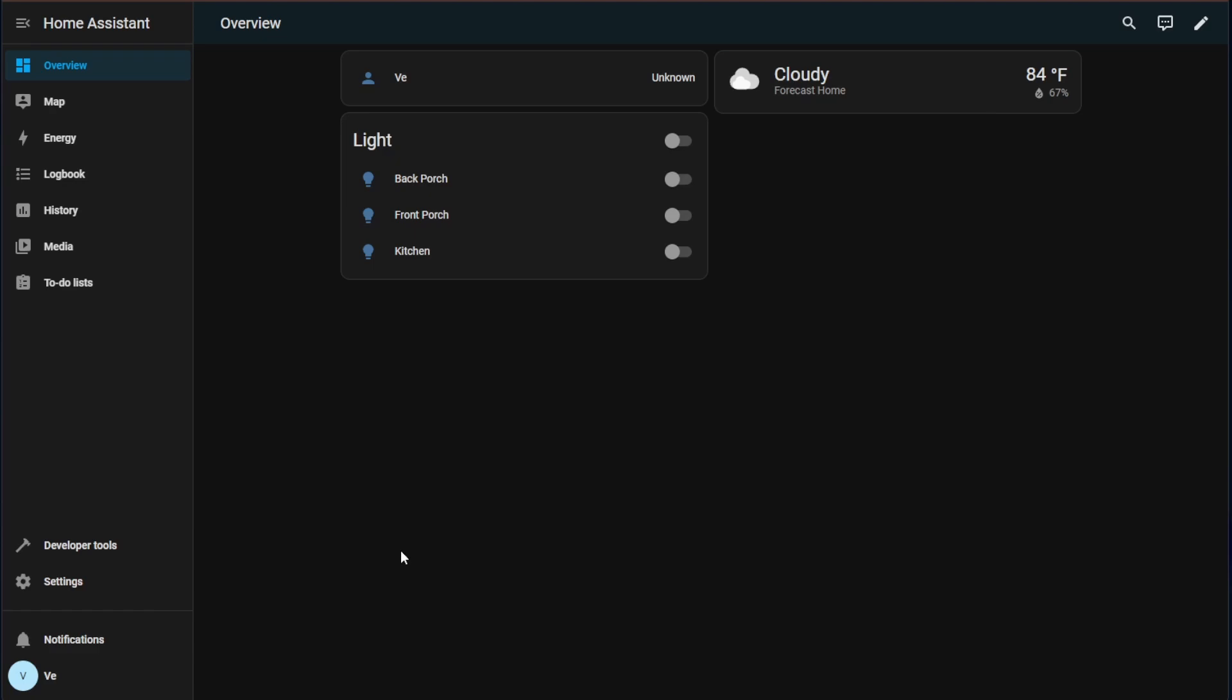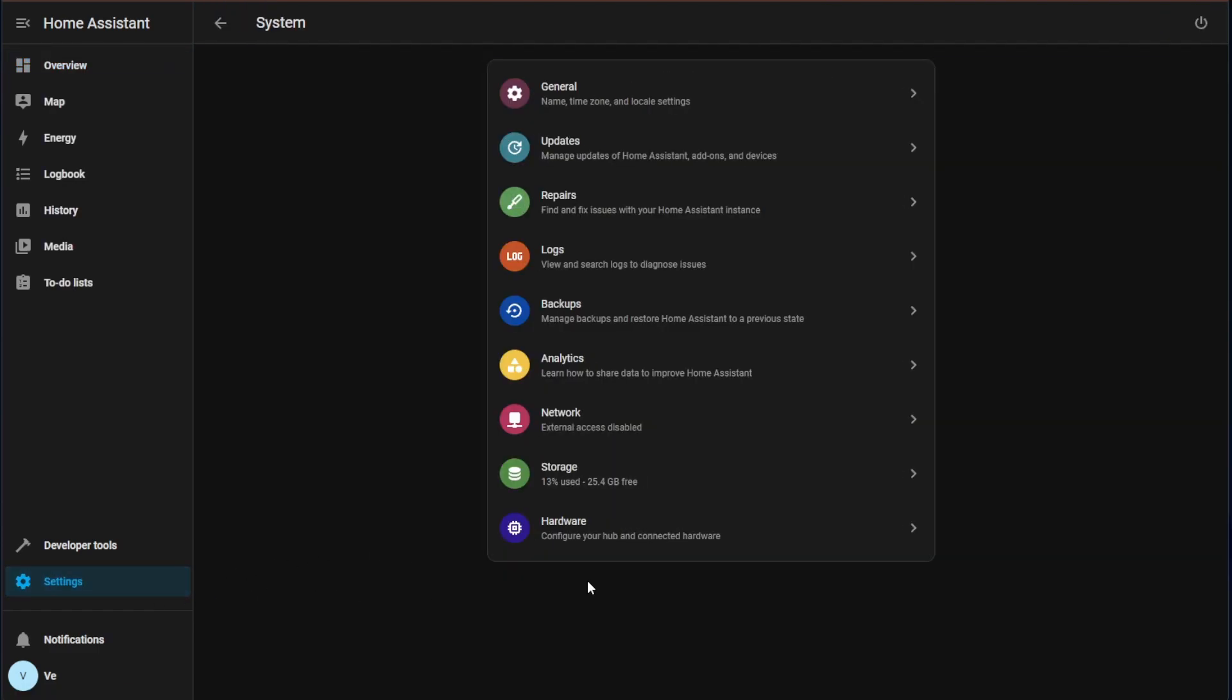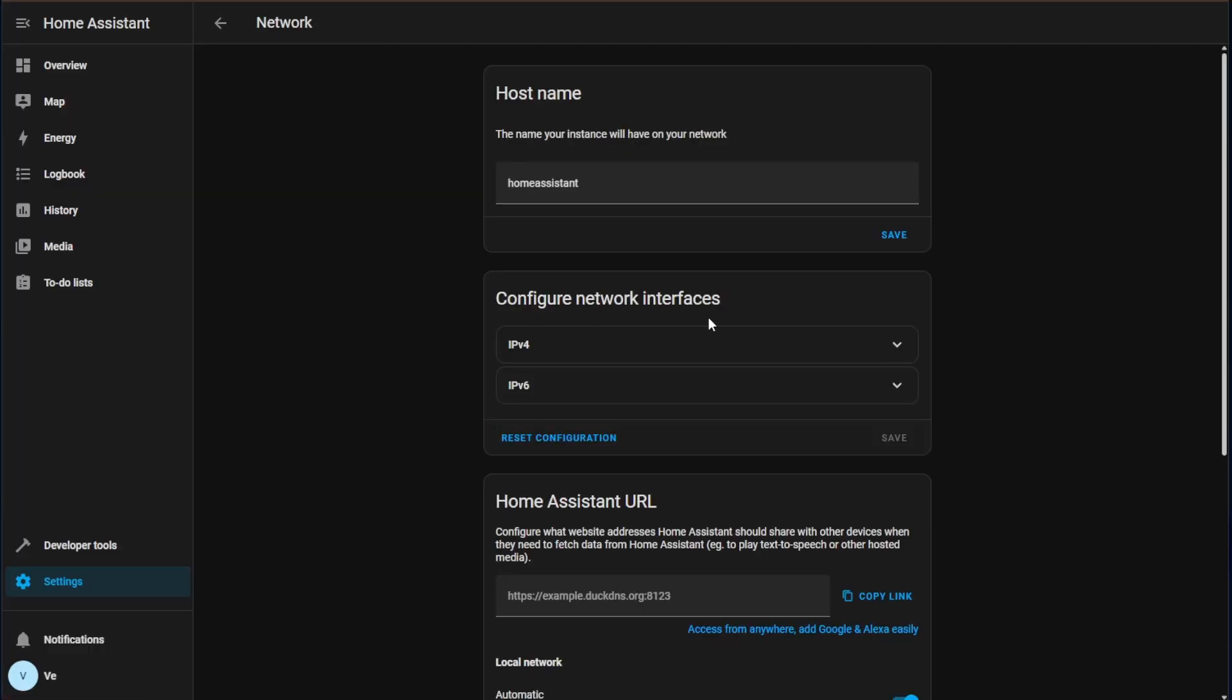Here from your Home Assistant dashboard you're going to go to settings and then we're going to go to system. Here at system we're going to then go to network and right here you should be greeted with your configuration network setting.